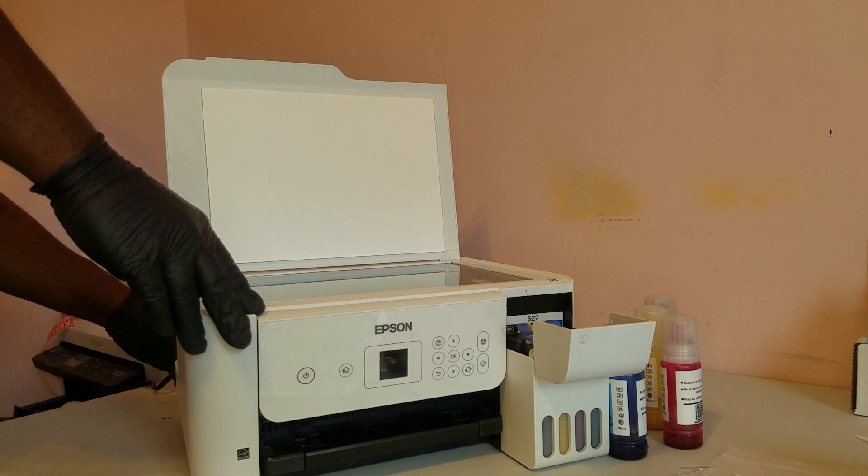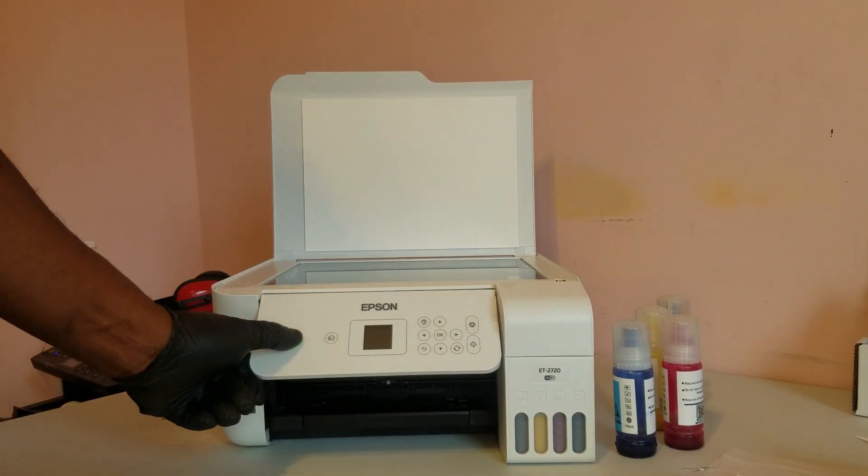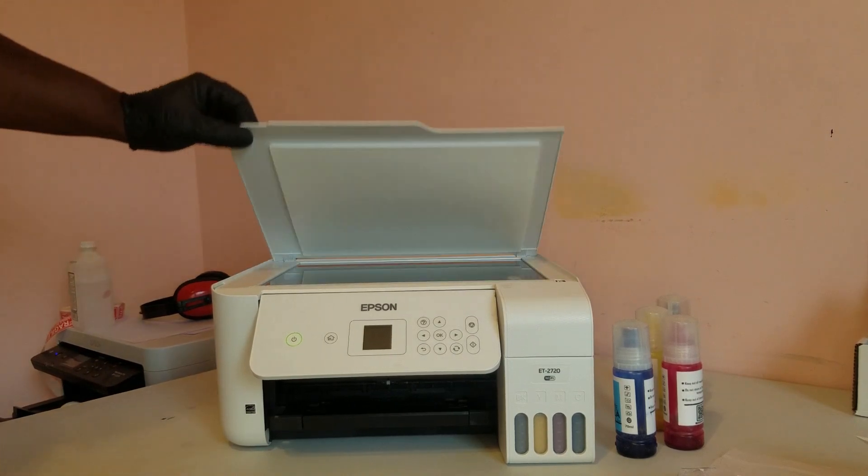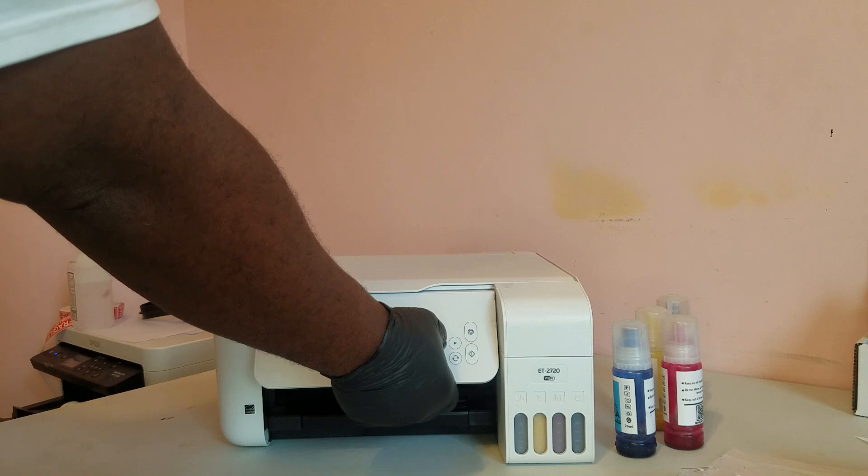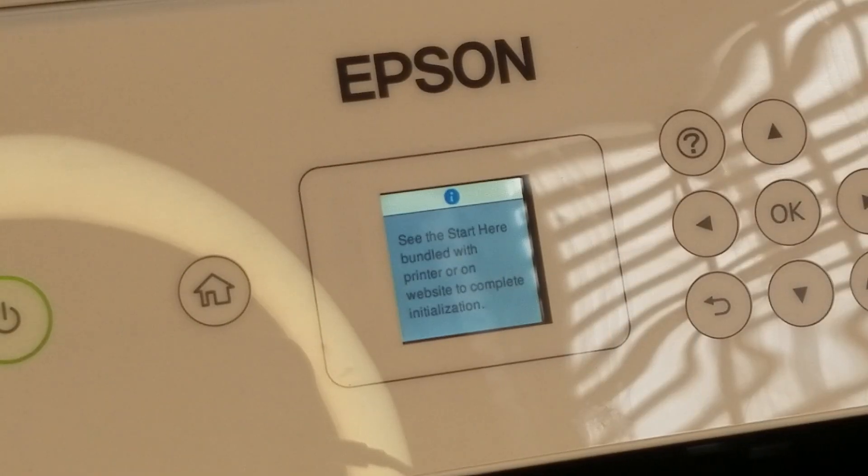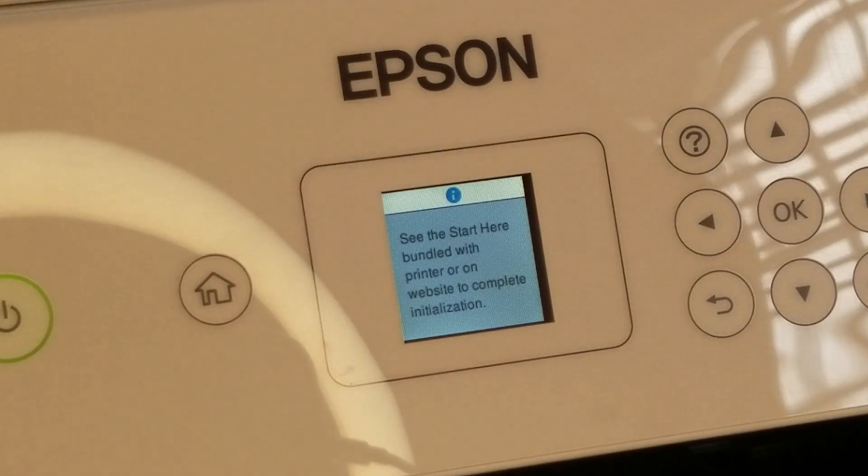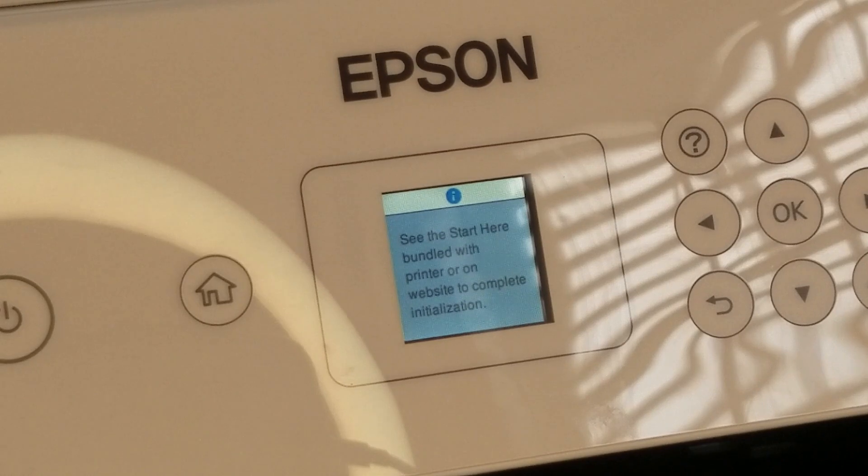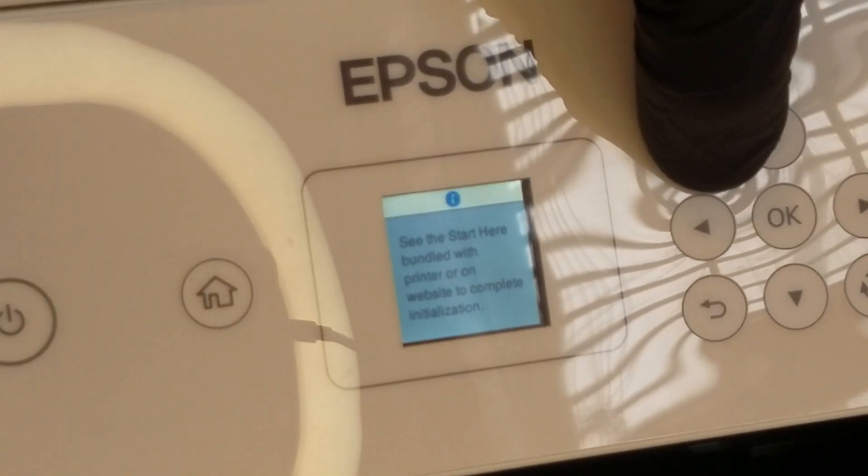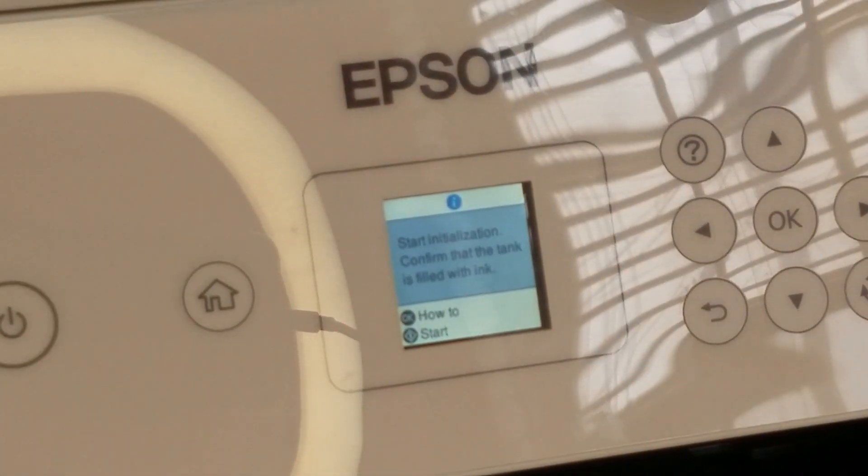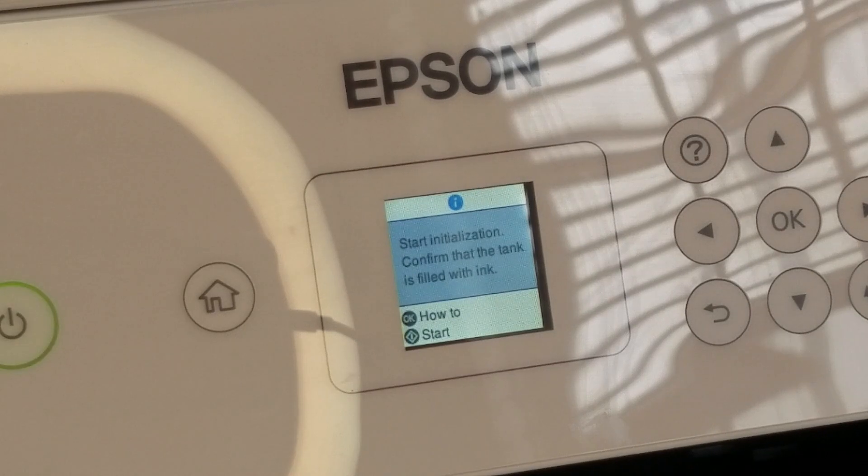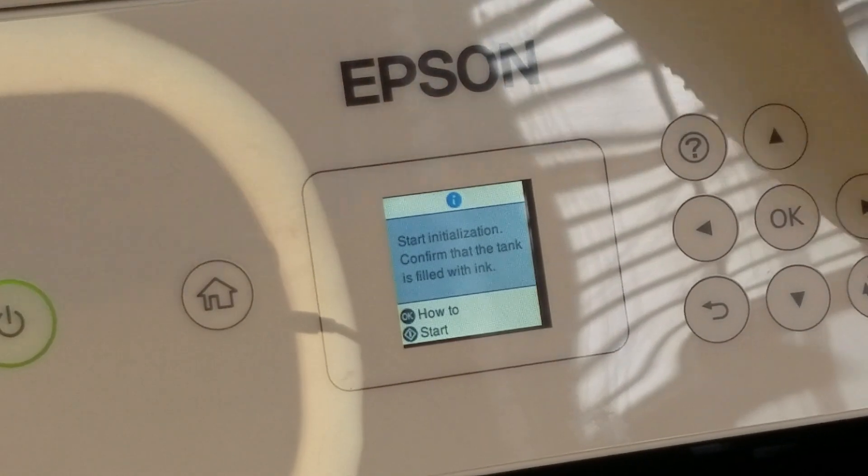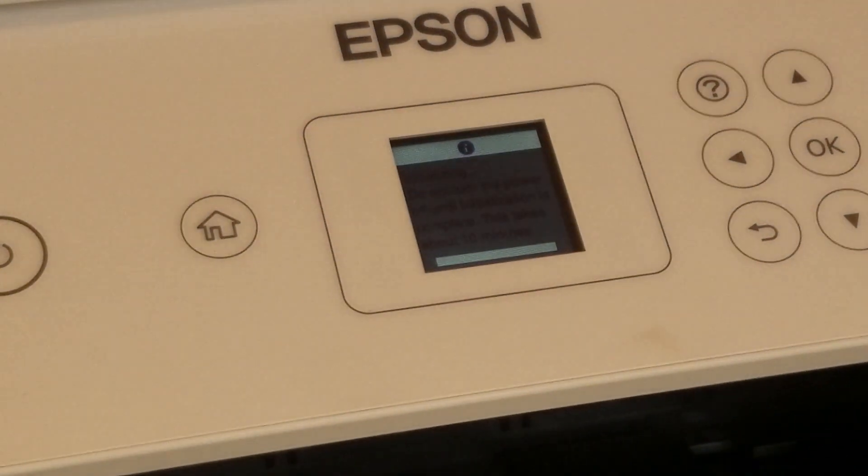Now after we get it filled with ink we're going to plug it in and power it on. We're going to select English for the language. And then it's going to go to a screen that reads, see the start here bundled with printer or website to complete initialization. And it's going to instruct you to hold the help button down for 5 seconds. Then you'll see another screen telling you to make sure there's ink in the tanks. And then we'll press the start button to begin the initialization.